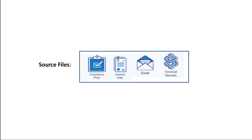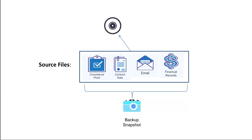CA ArcServe UDP Agent for Windows lets you copy selected source files from a backup session to a destination, whether it's a disk or cloud, based upon your specified file copy and retention criteria. File copy can be used for copying critical data to secondary locations and can also be used as an archiving solution.